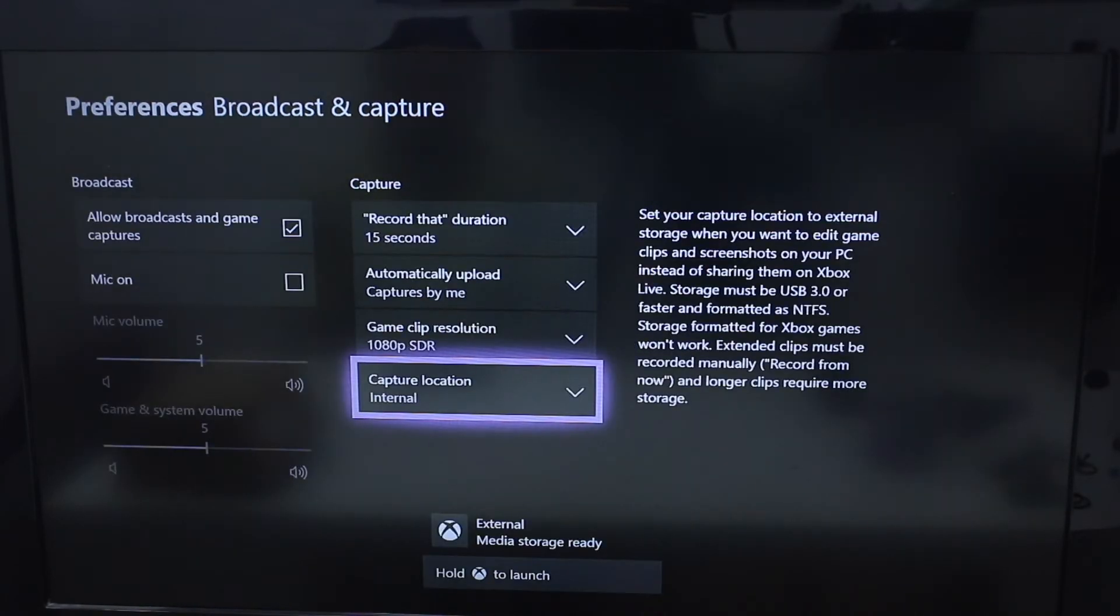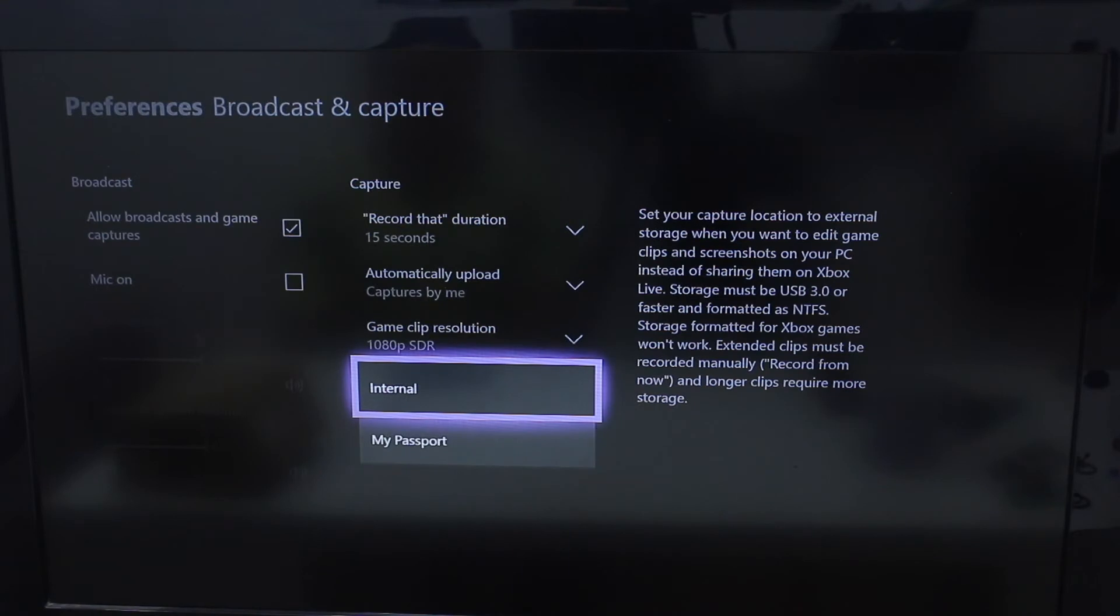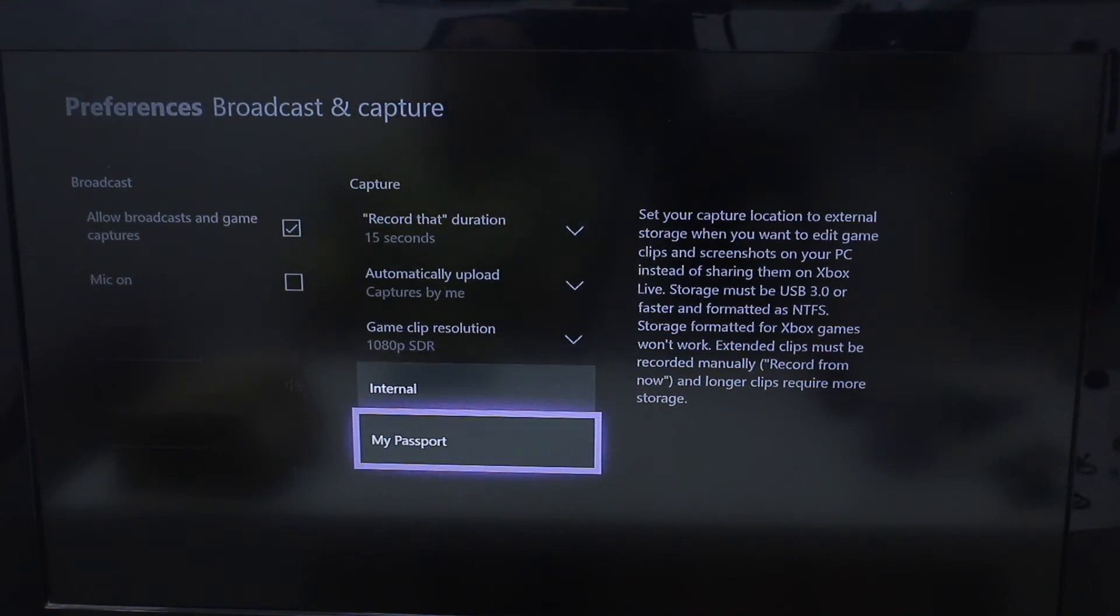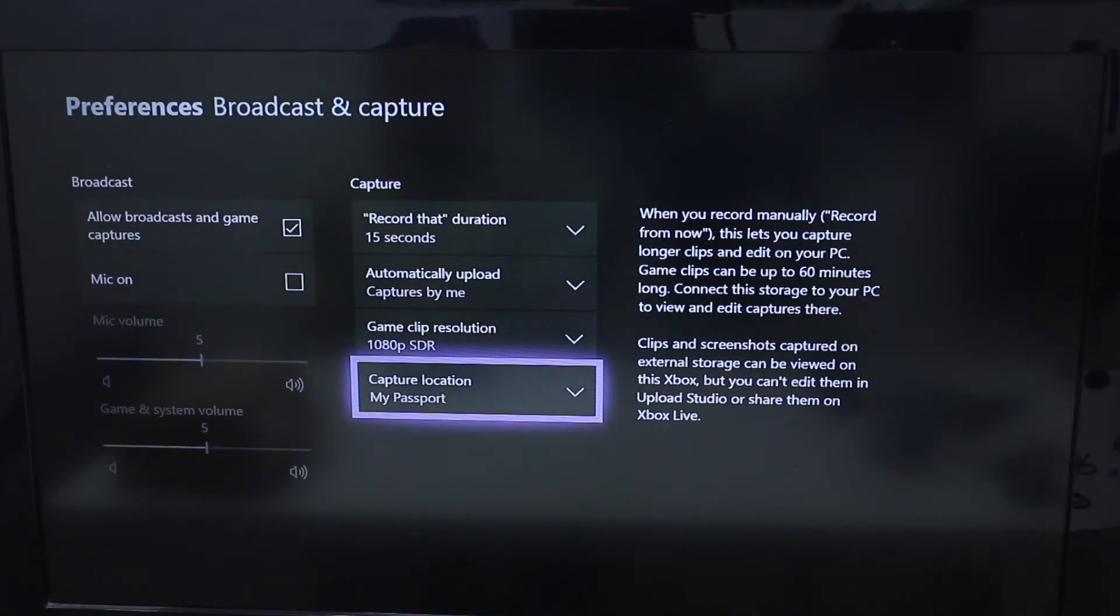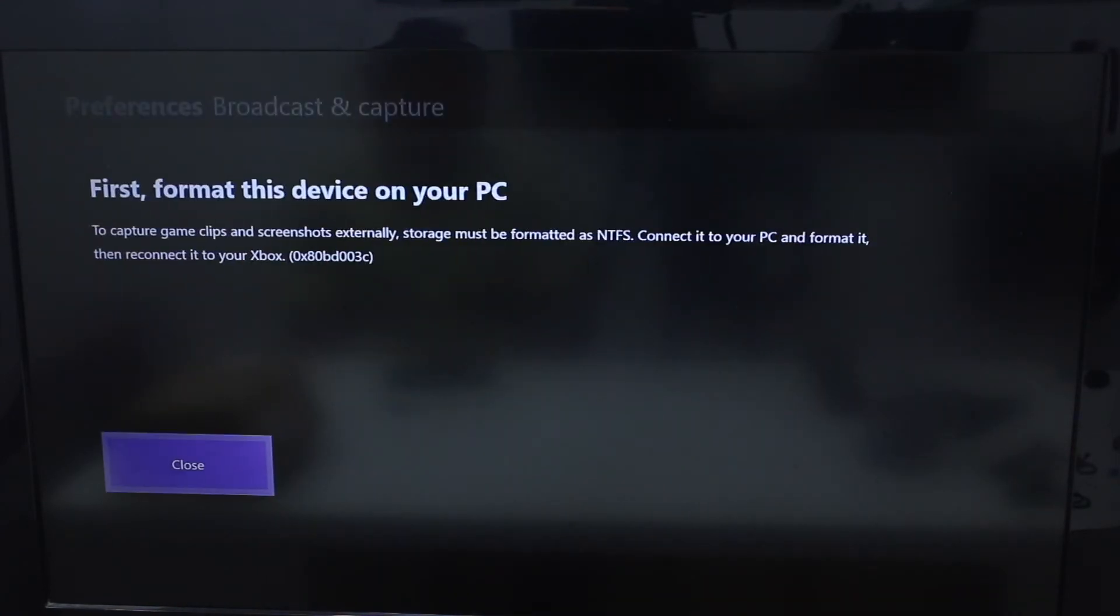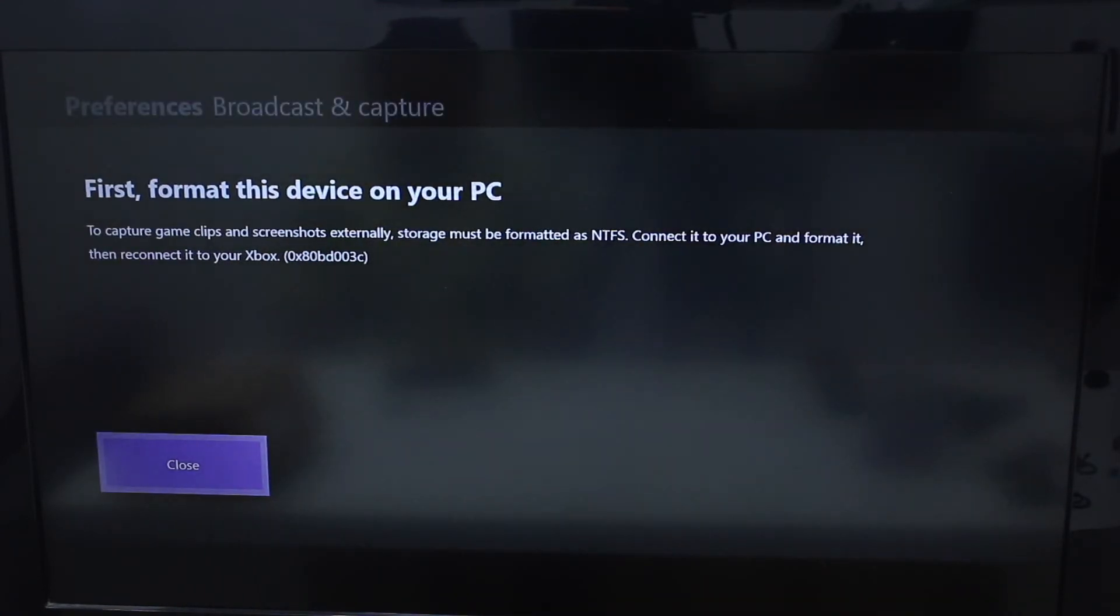I can see your external media storage is ready, and when I go to capture location, I'm going to see my external drive, so it will start saving everything there. That's useful, I would say.